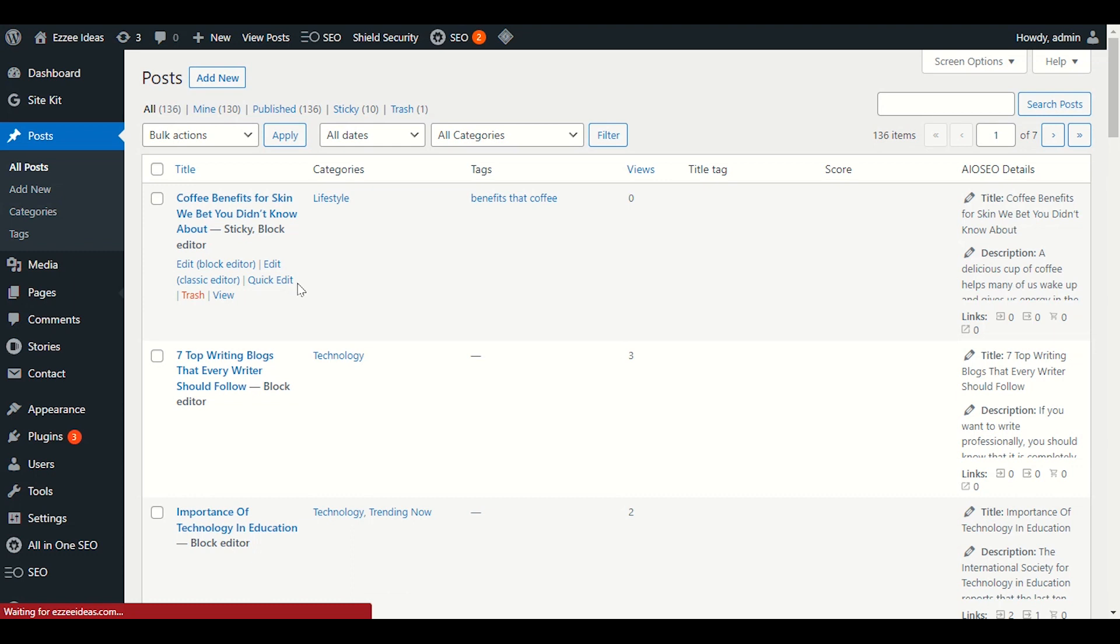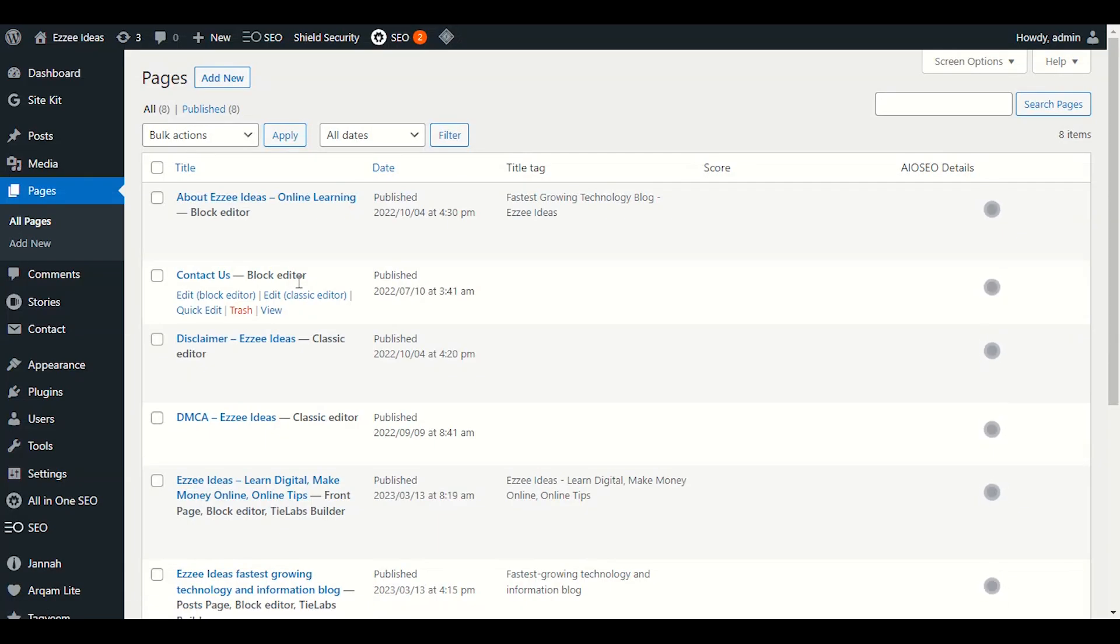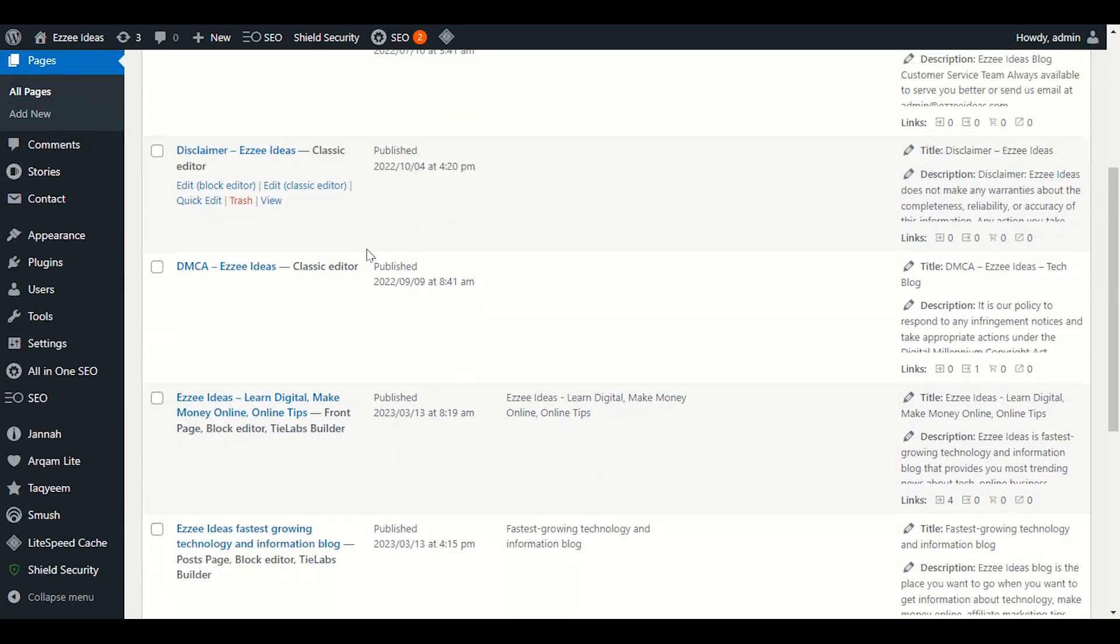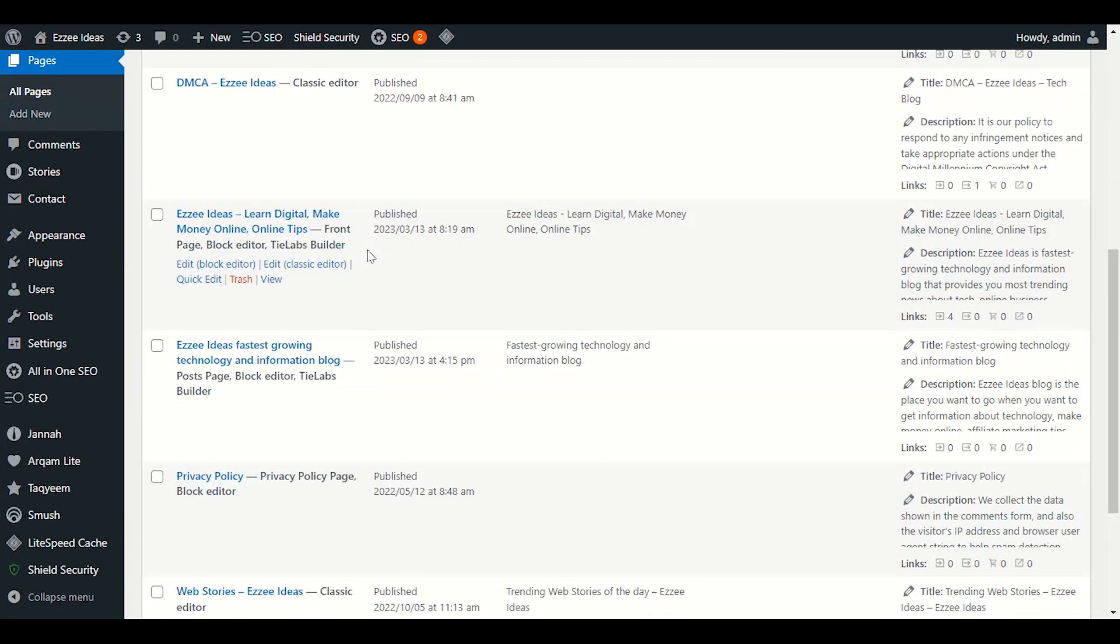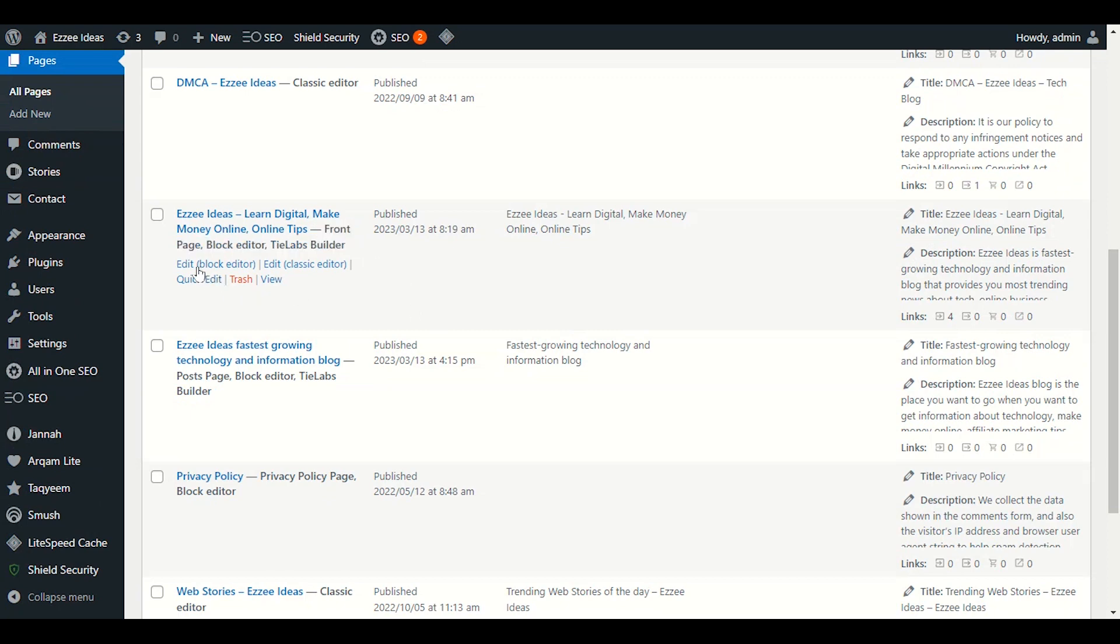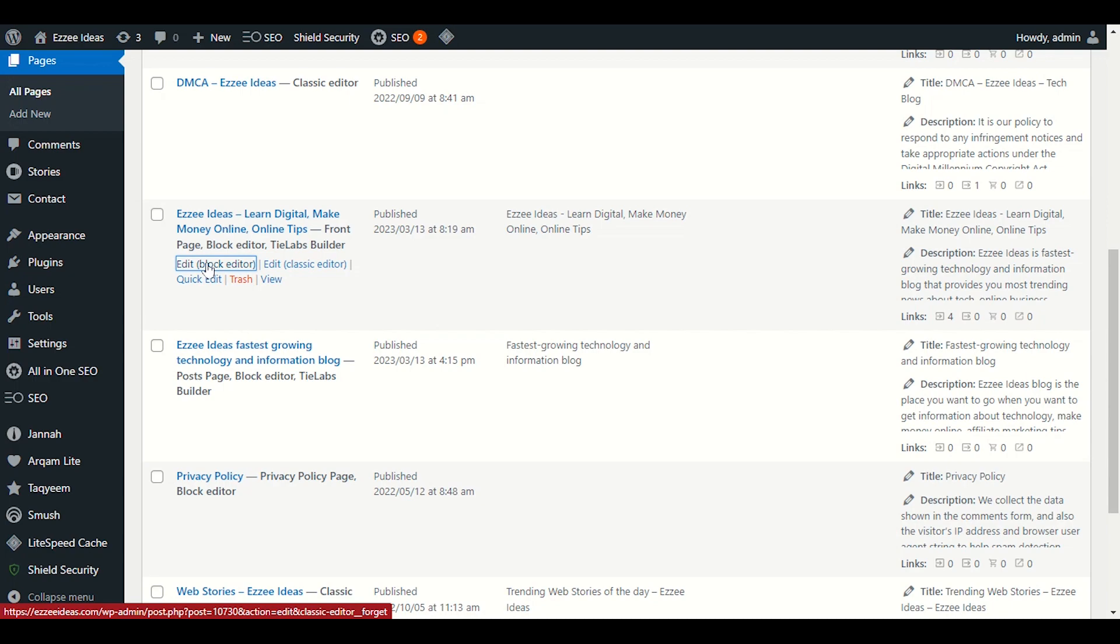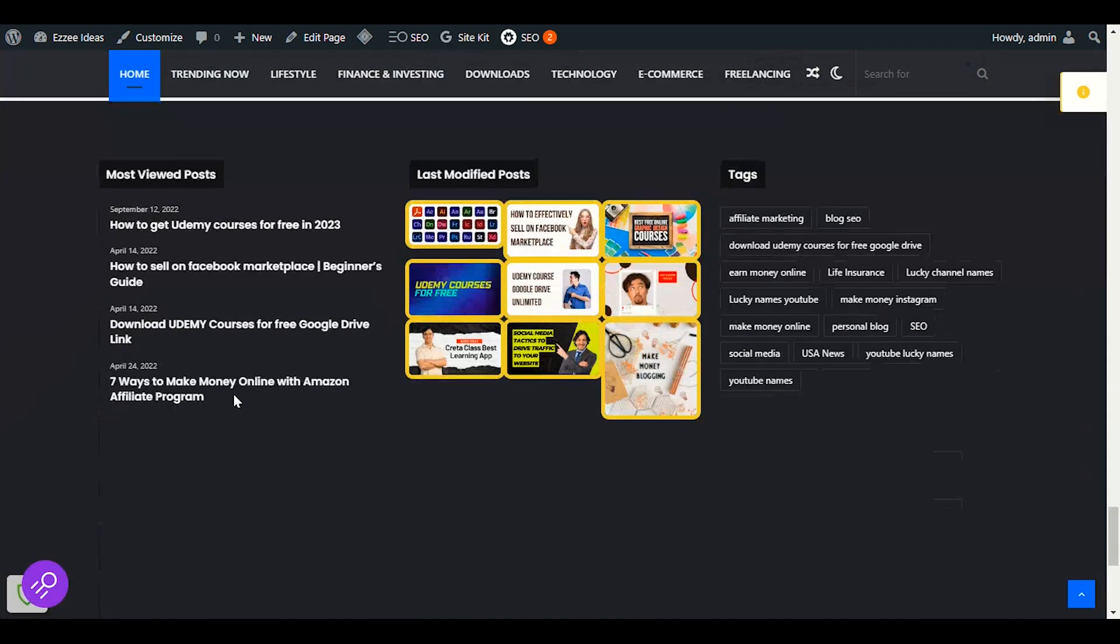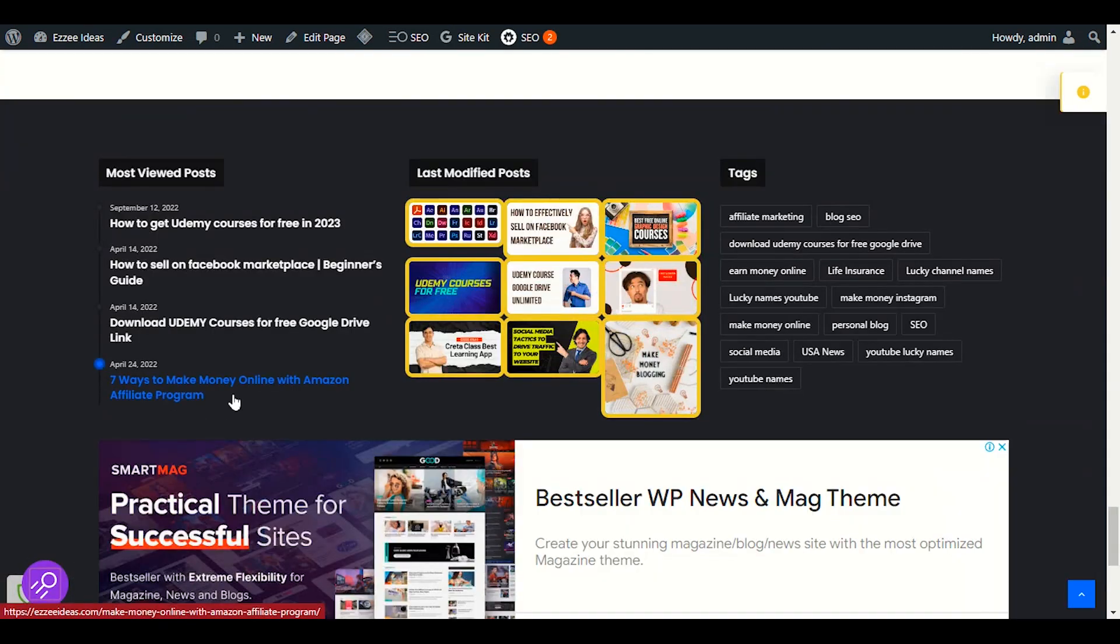After clicking on all pages, you have to find your home page or front page. Scroll down as this is my front page. I will click on edit blog editor. I have to go through step by step and we will add our newsletter.